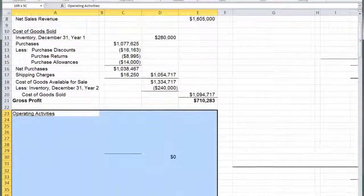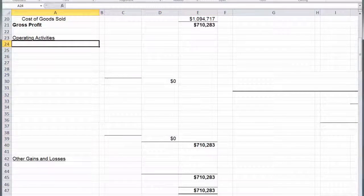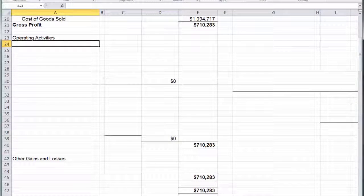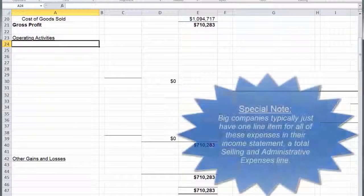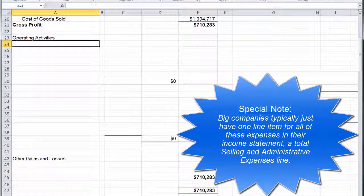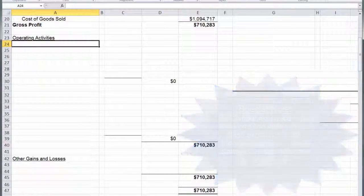We're going to break operating activities down into two chunks: selling expenses and administrative expenses. A lot of companies do not separate them — they just have one S&A expense section where they list everything together. Or in a big company, they may just list S&A expenses and that's all they provide. It depends on the company and the information they want to give to their investors, but you have to provide some information about your selling and administrative expenses.